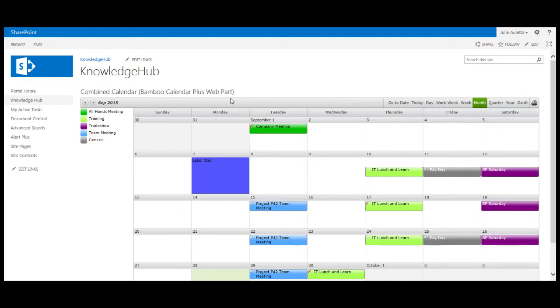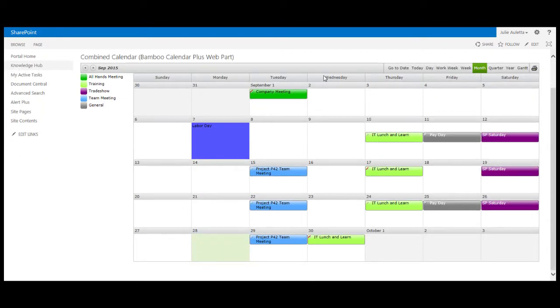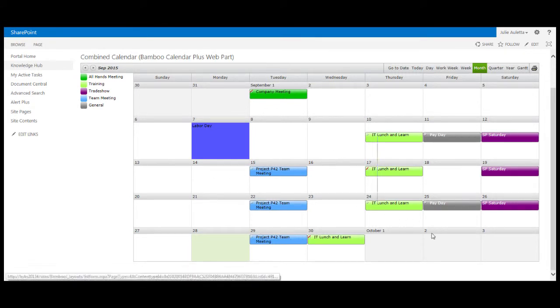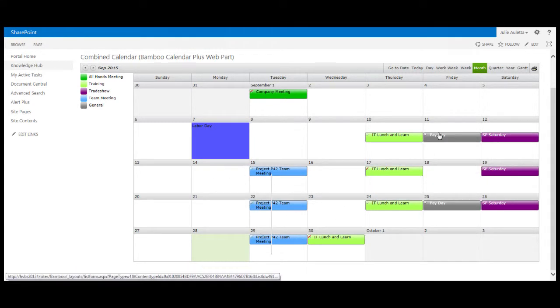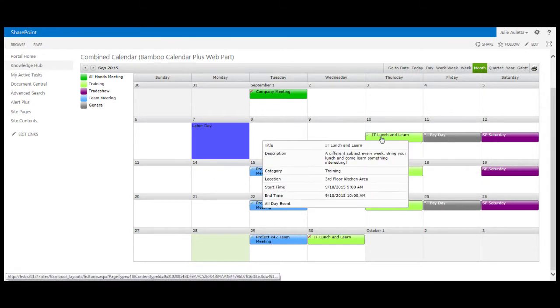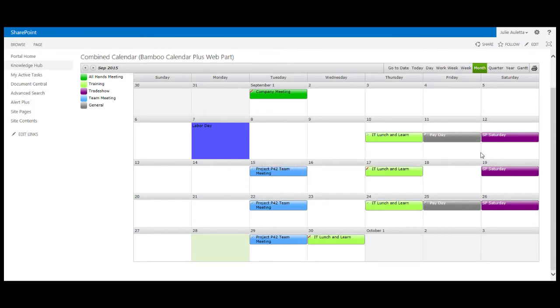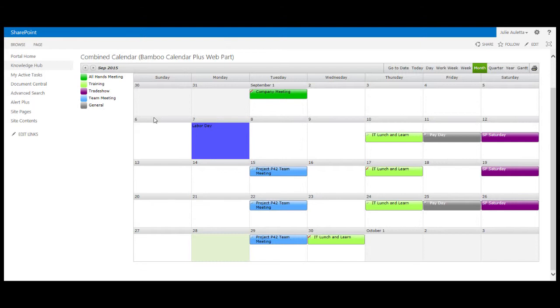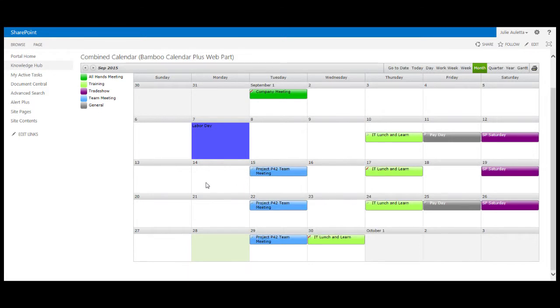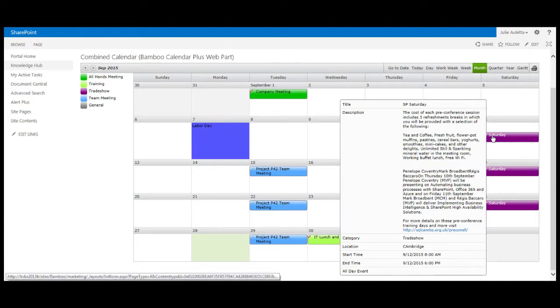This display is using the calendar plus web part and immediately you'll probably notice that there's a legend and the color coding is a little bit different. Some of these things that were showing up in green, payday and lunch and learn, are showing up in two different colors. That's because the color coding on this display is based on the category of the event not the location of the event itself. Also, Labor Day shows up as a colored cell not an event because it's a holiday. These are all features of the calendar plus web part.